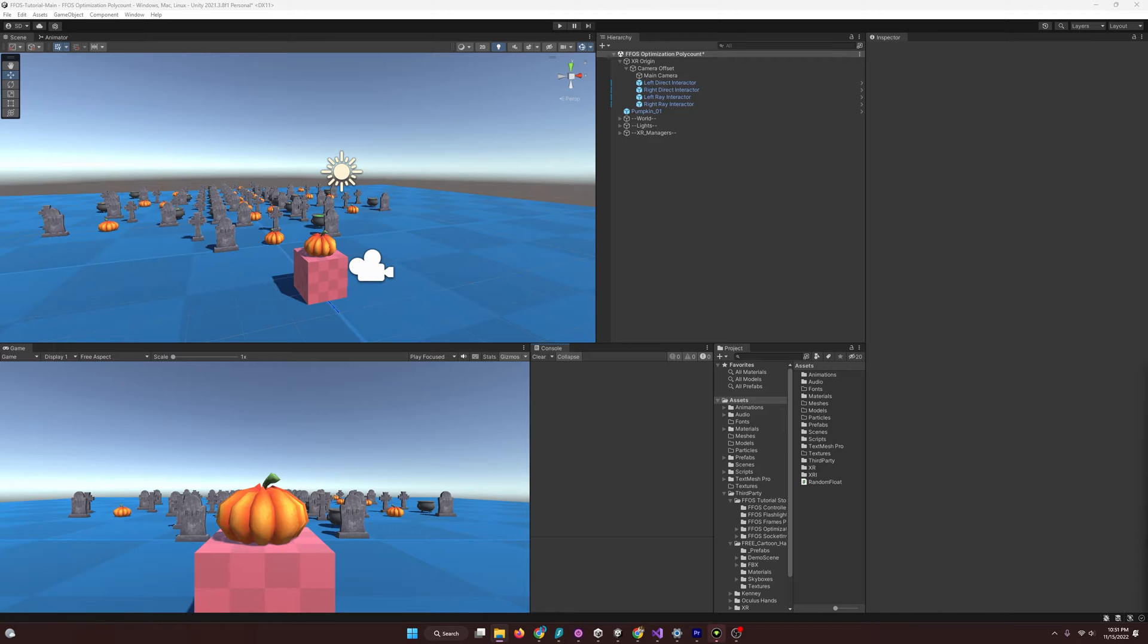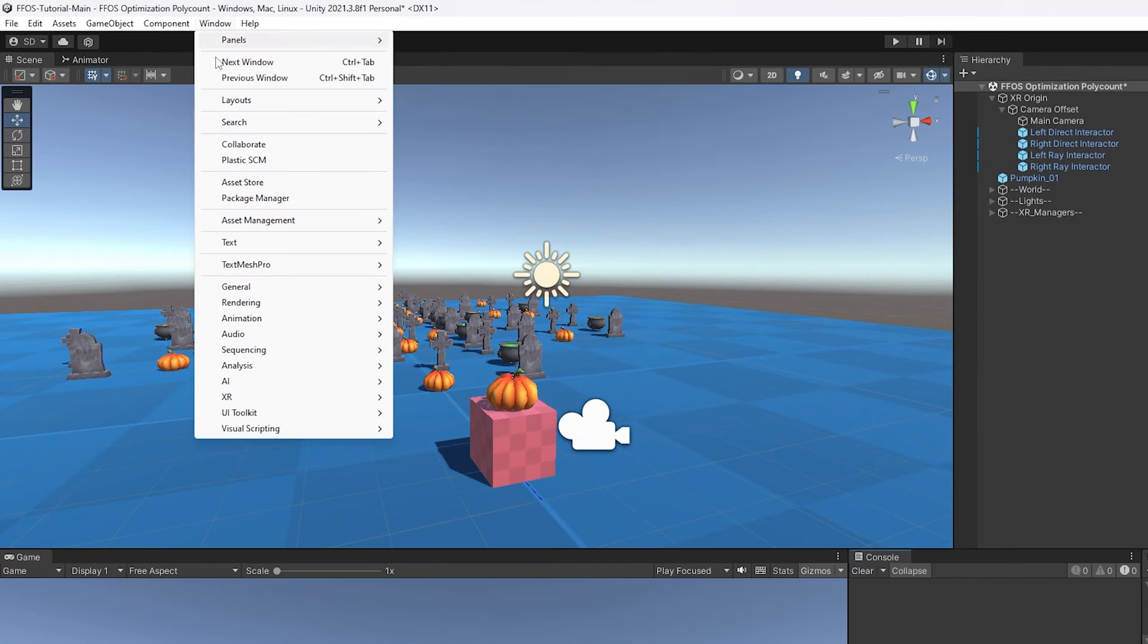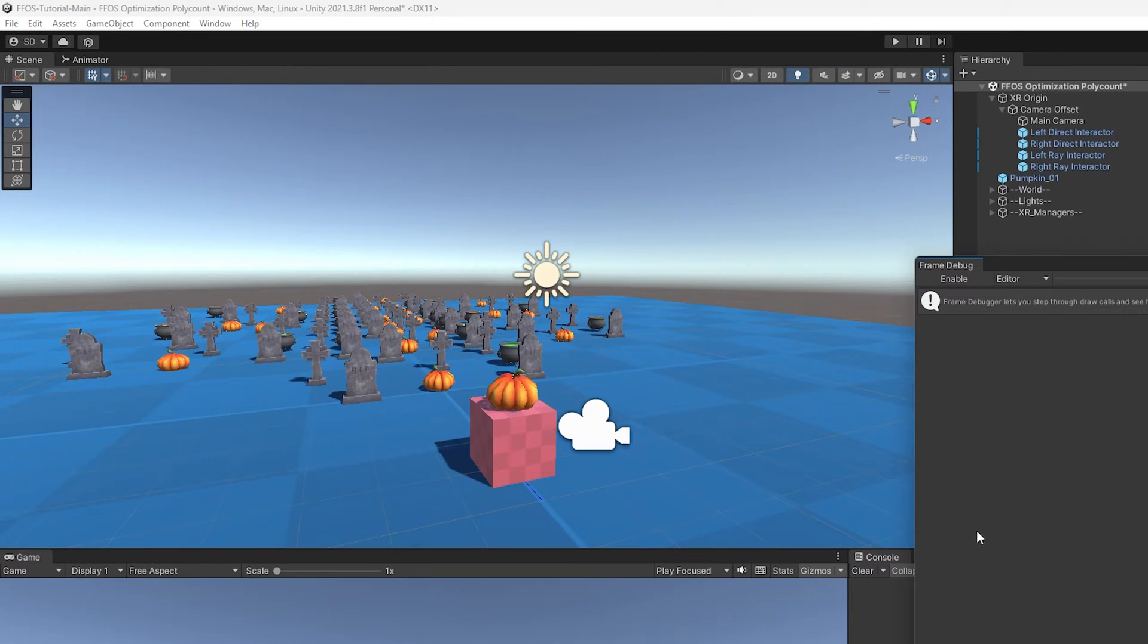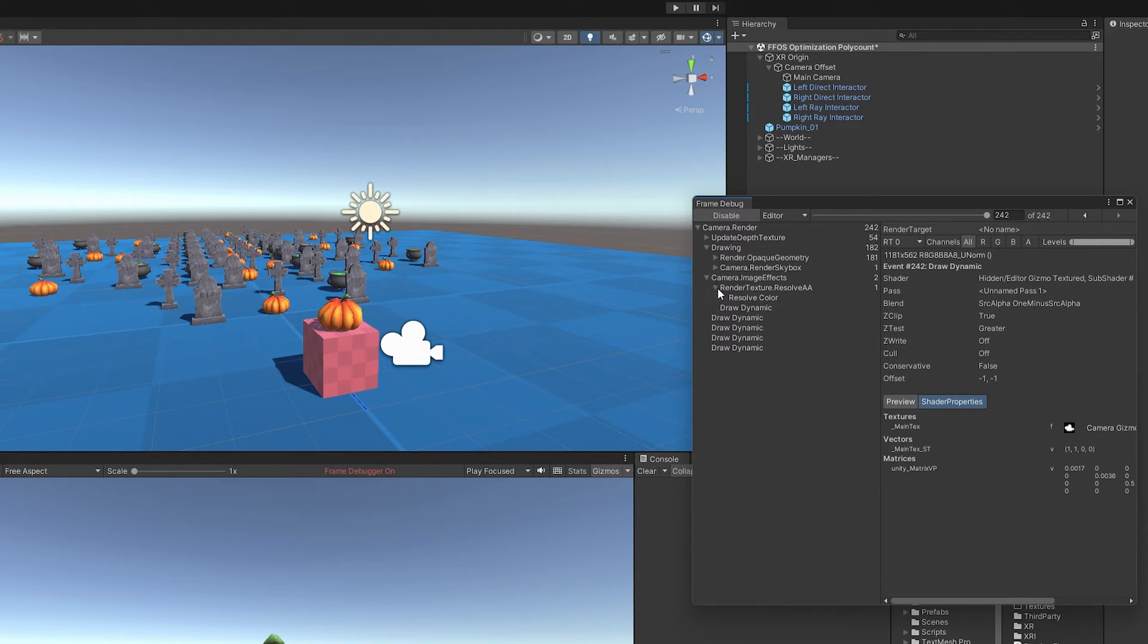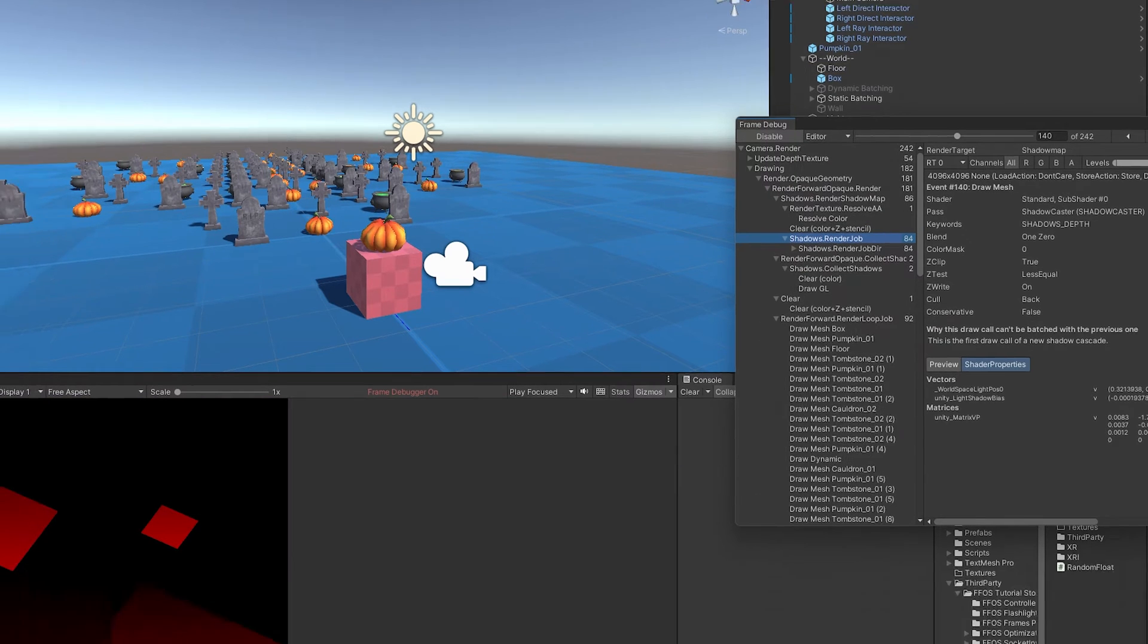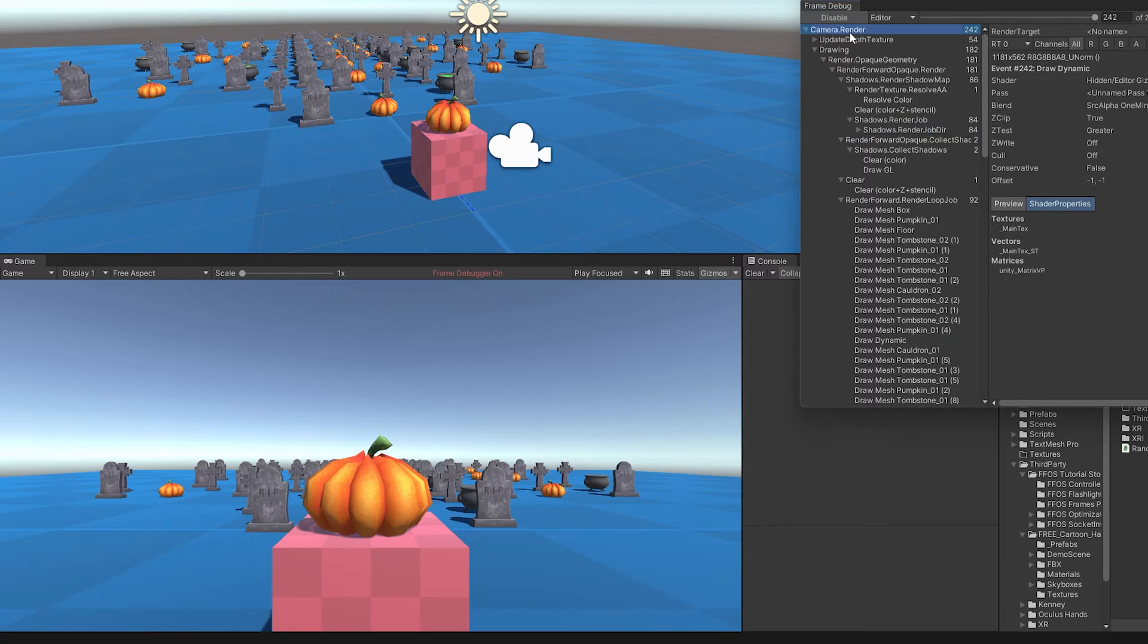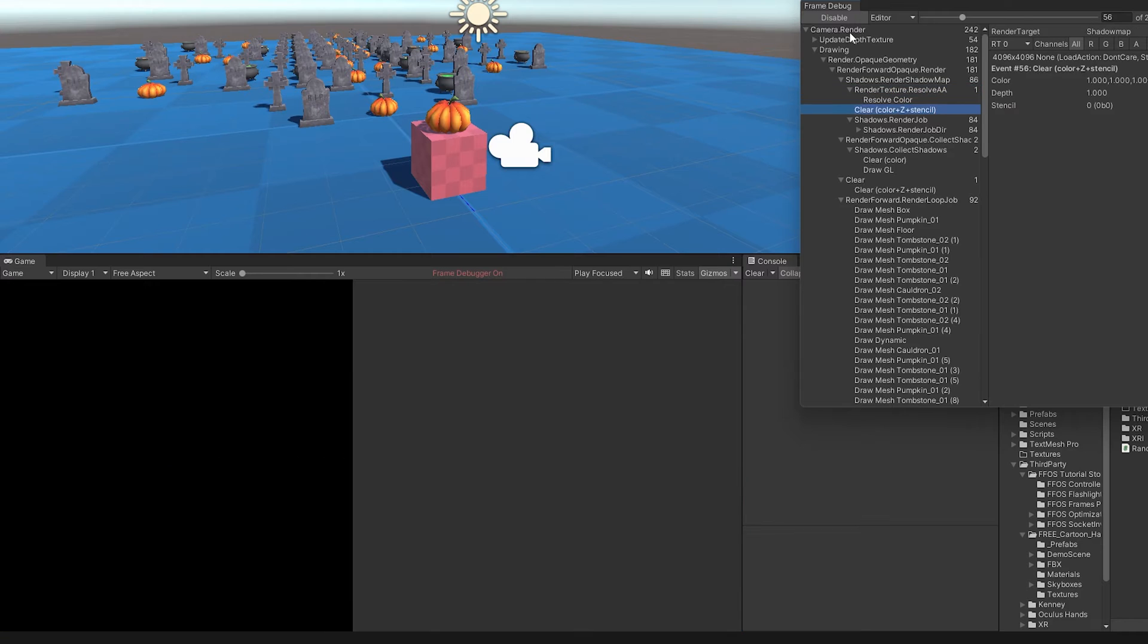We can actually do that with something called the frame debugger. If we come up to window, go to analysis, and come down to frame debugger, you can actually see here, if we click enable, we can walk through all the draw calls that are going on throughout the scene. And I'm going to expand these out really quick. And this is the frame debugger. If I start off here at the top, I can actually go down case by case, and it will show how things are drawn out throughout the scene.